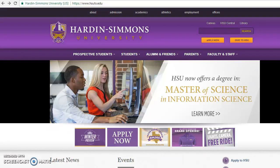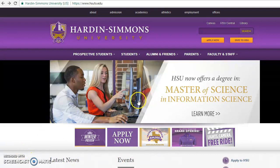My name is Brittany Burns. I work in the International Admission Office at Hardin-Simmons University and I'm going to show you how to fill out your application for Hardin-Simmons University.